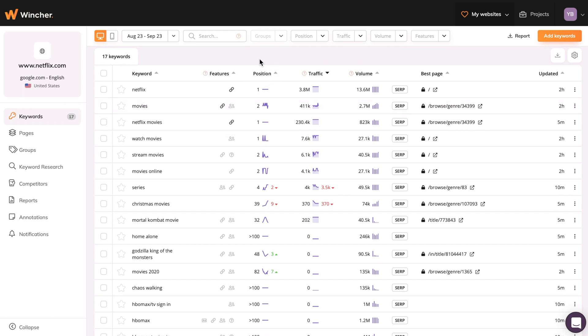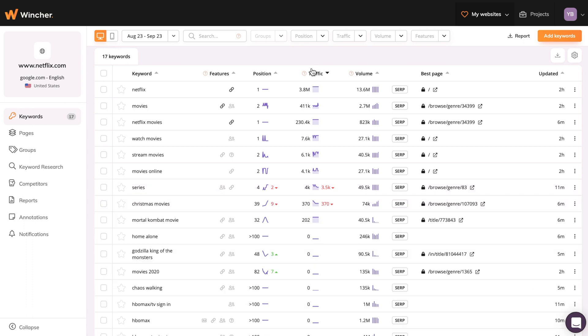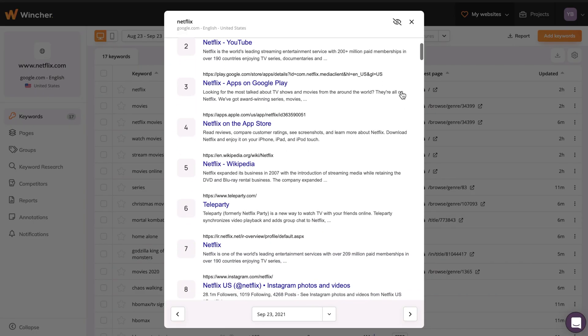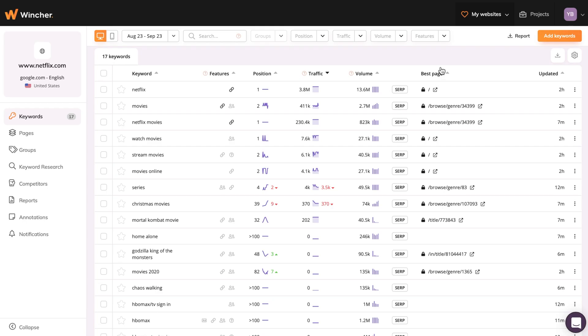Position - you can click on it to get visualized data for each added keyword. Traffic - to show you an estimated number of clicks each month. Estimated volume for each keyword that your domain can potentially get. SERP button will show your page among others in search results. And the best page will define the exact page that ranks the highest for the specific keyword.